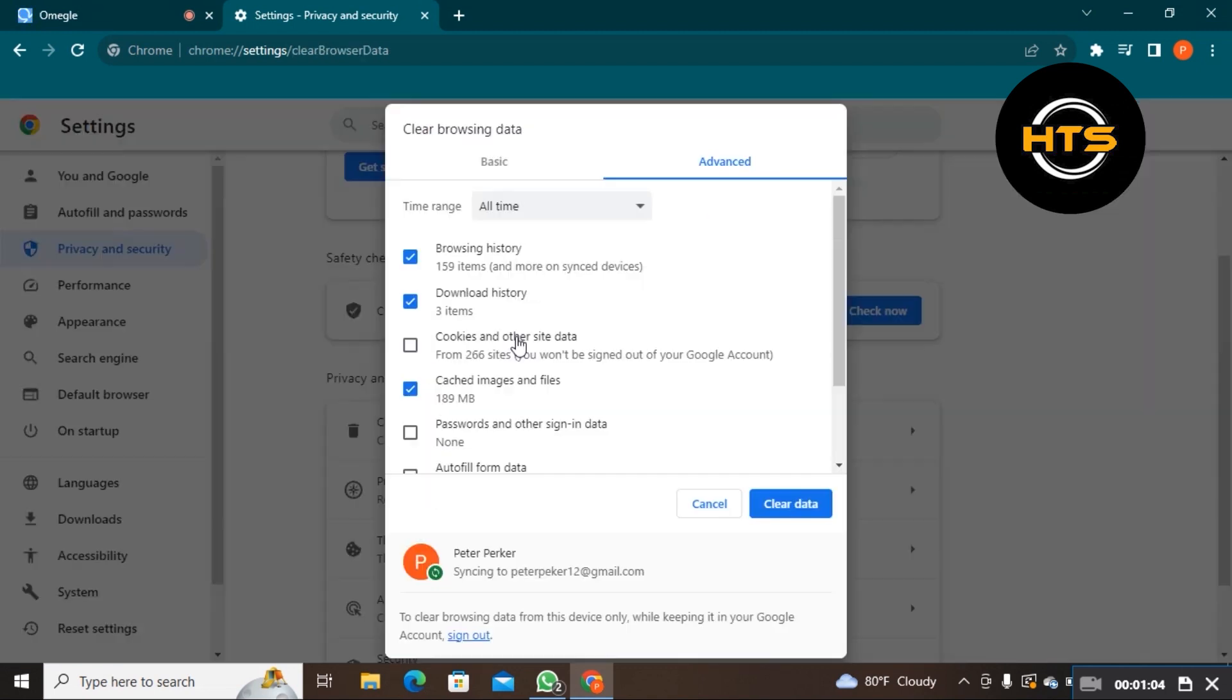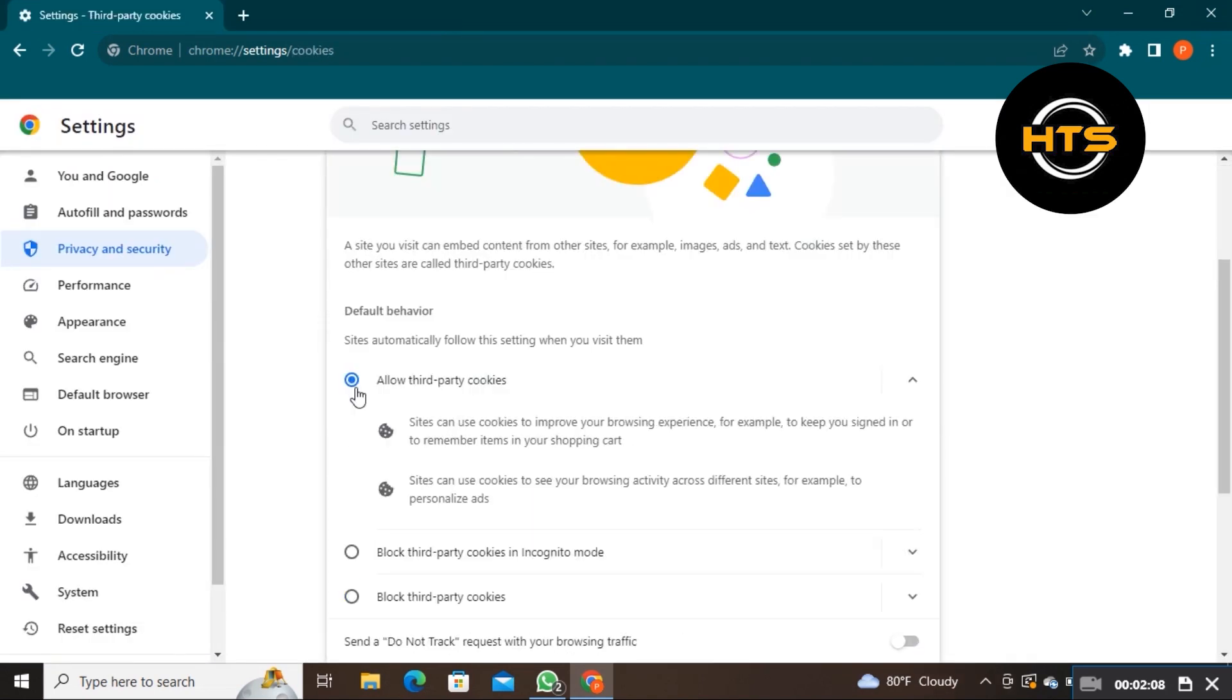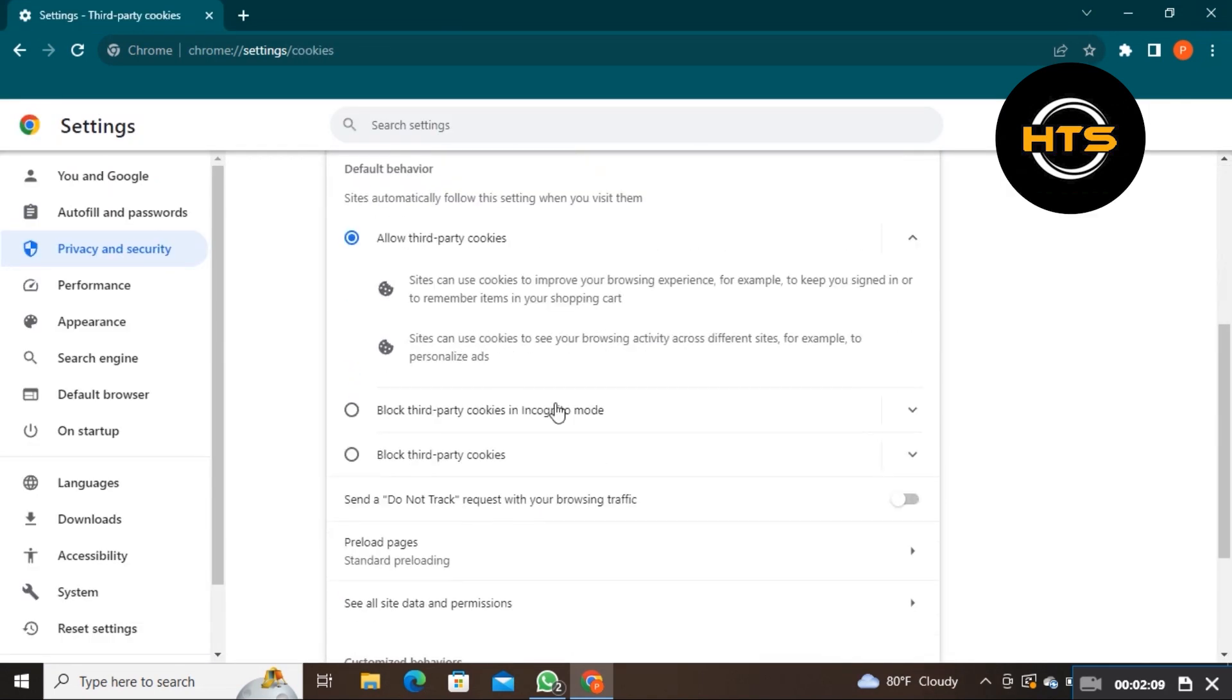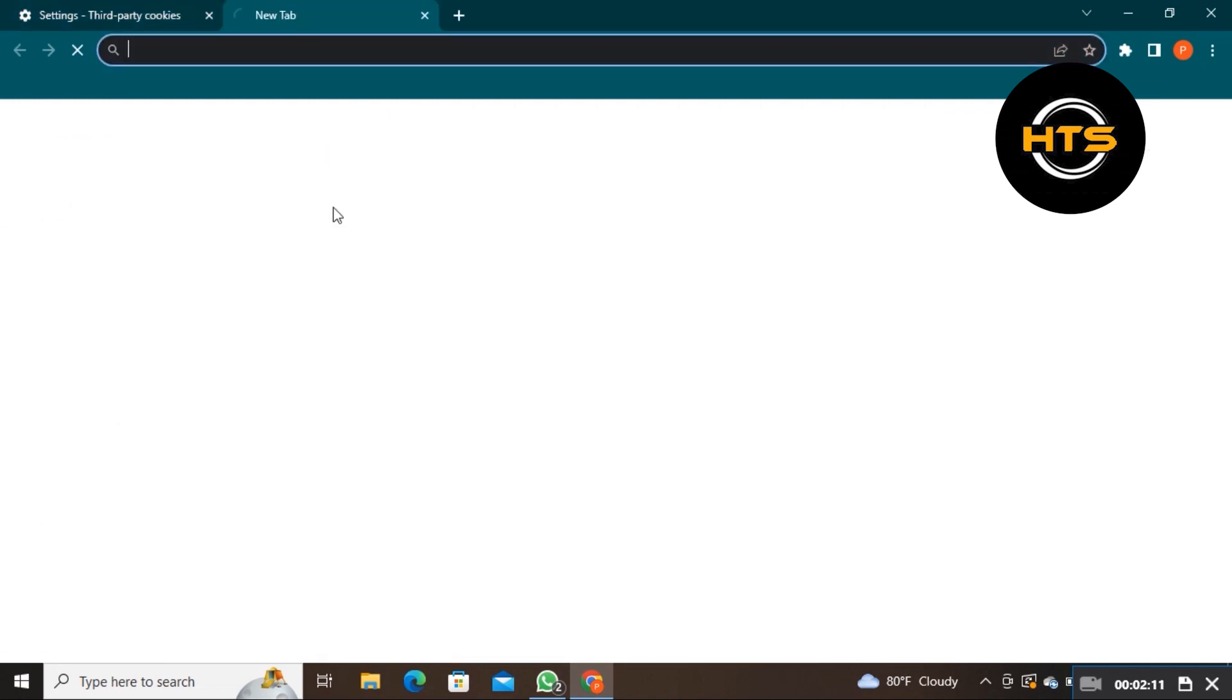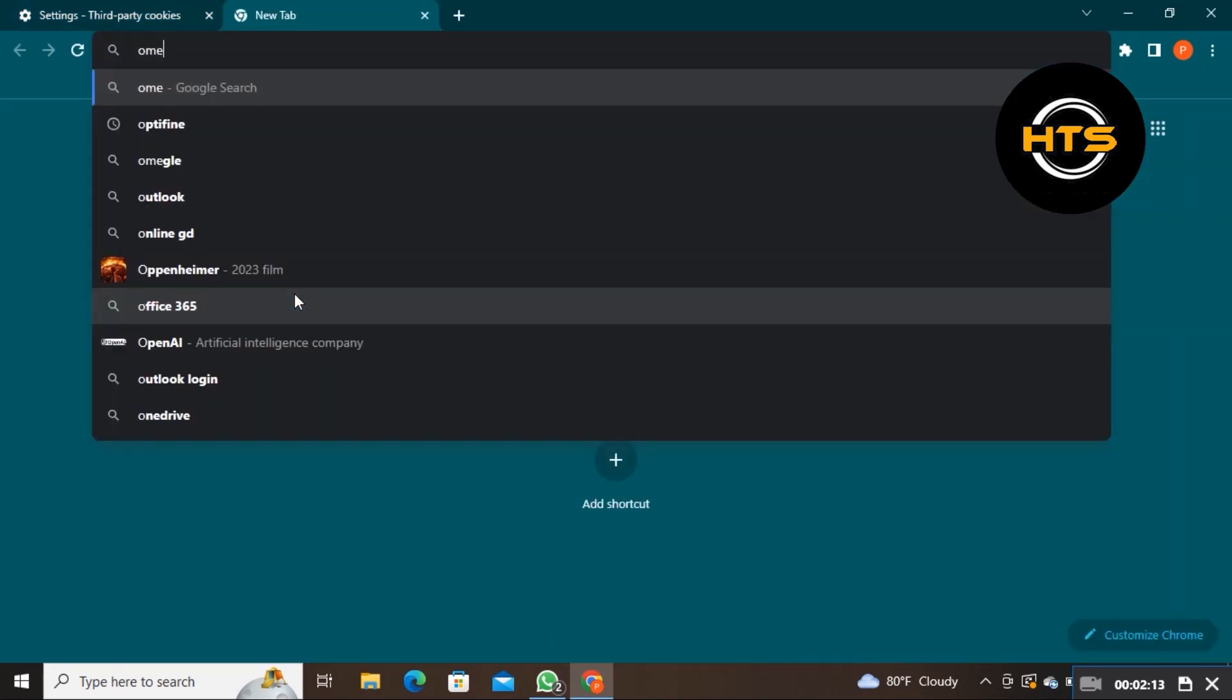Deselect the cookies and other site data option. If it still doesn't work, then make sure that Omegle is allowed to use your camera in site data and settings.